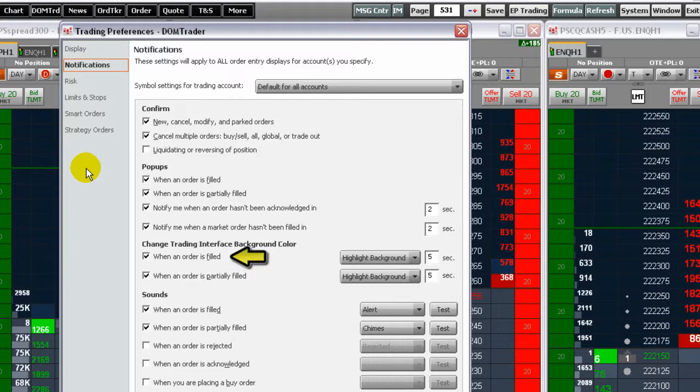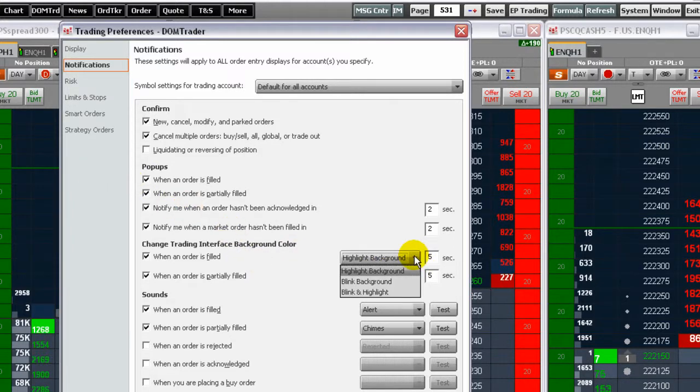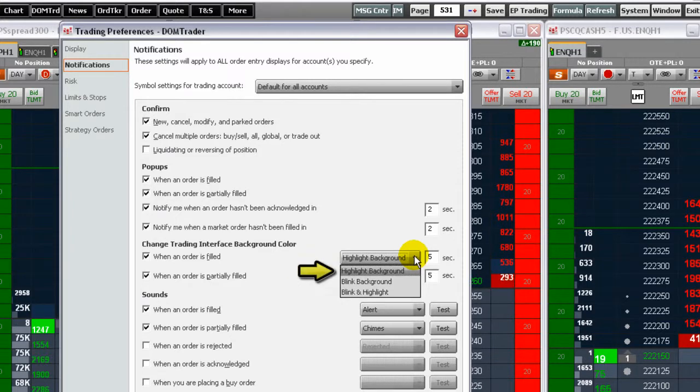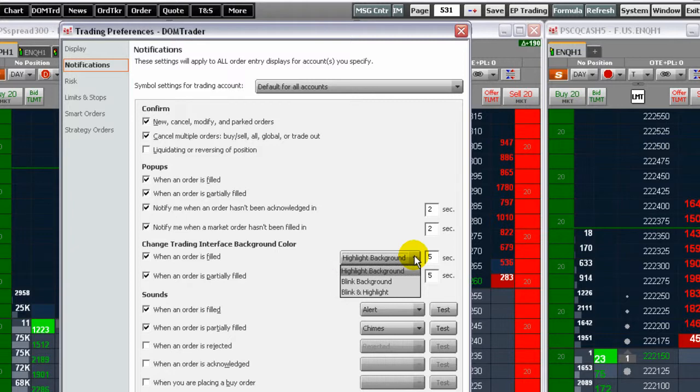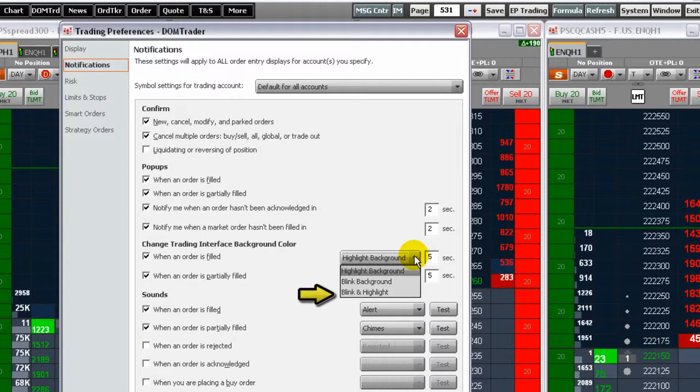Select the checkboxes to highlight, blink, or both highlight and blink the DomTrader when an order is filled or partially filled. A highlight is an uninterrupted color change to the display which lasts a few seconds. If you choose both blink and highlight, then the blink is followed by the highlight.